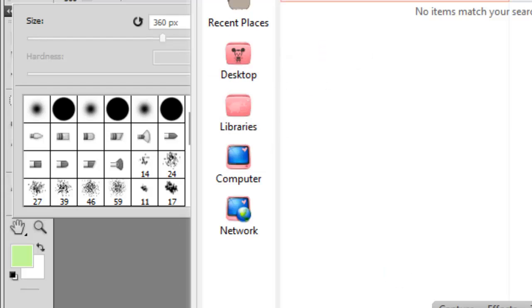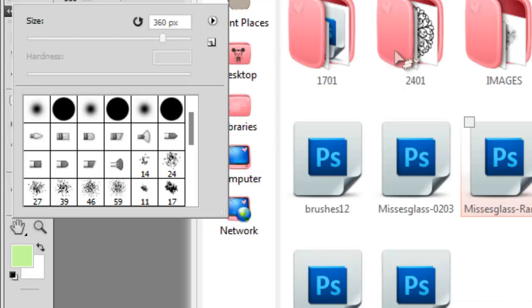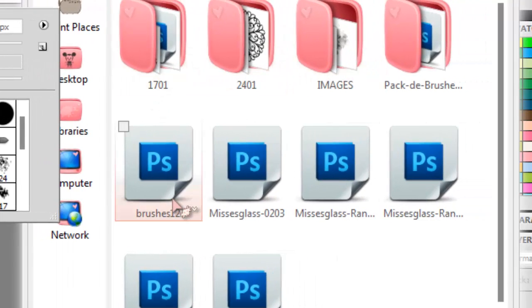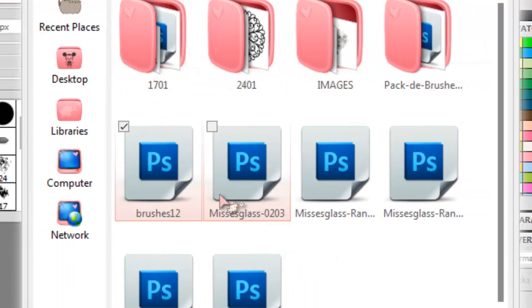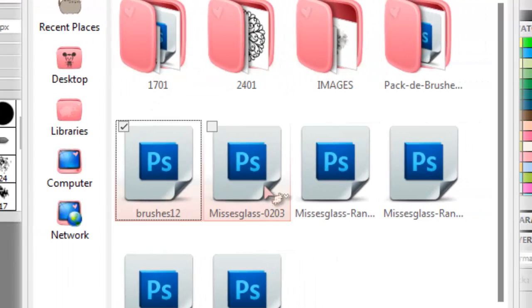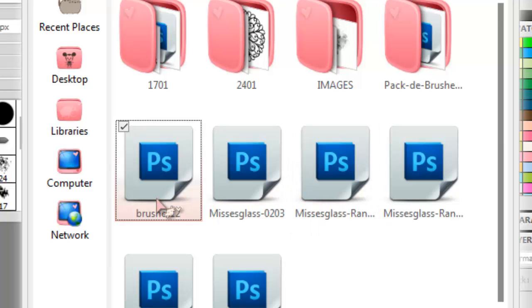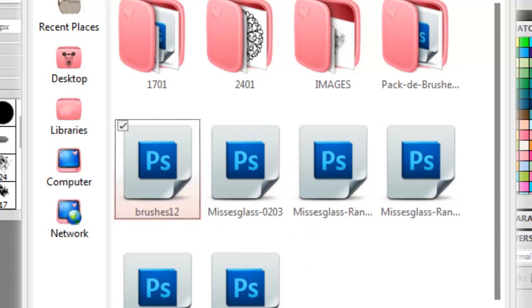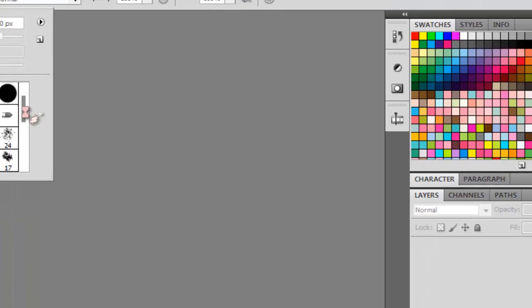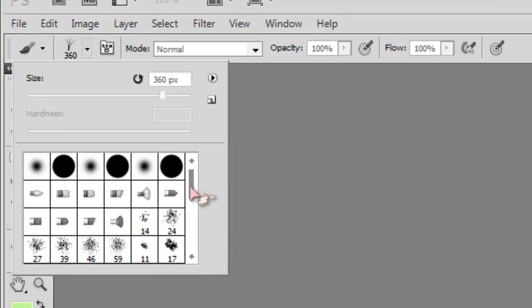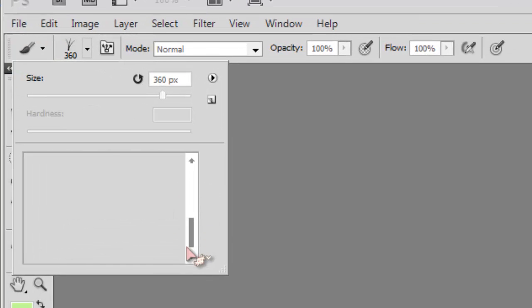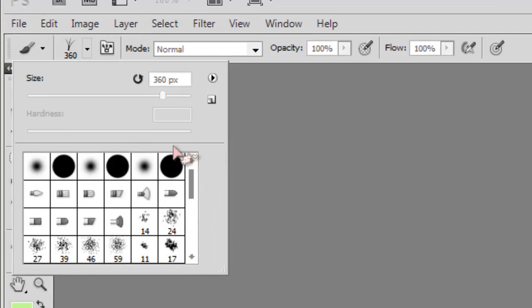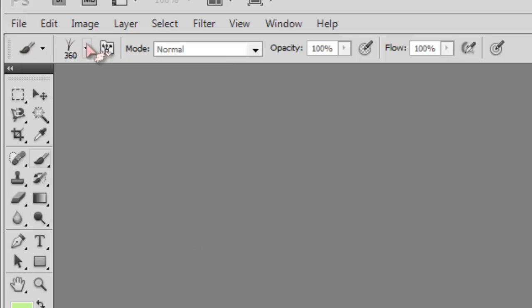So these are my brushes and I want to load this. You can only load them one at a time, you can't load all of them at the same time. So I'm going to press load and it's going to load. After you load them, you can load all the ones you download, same with patterns.